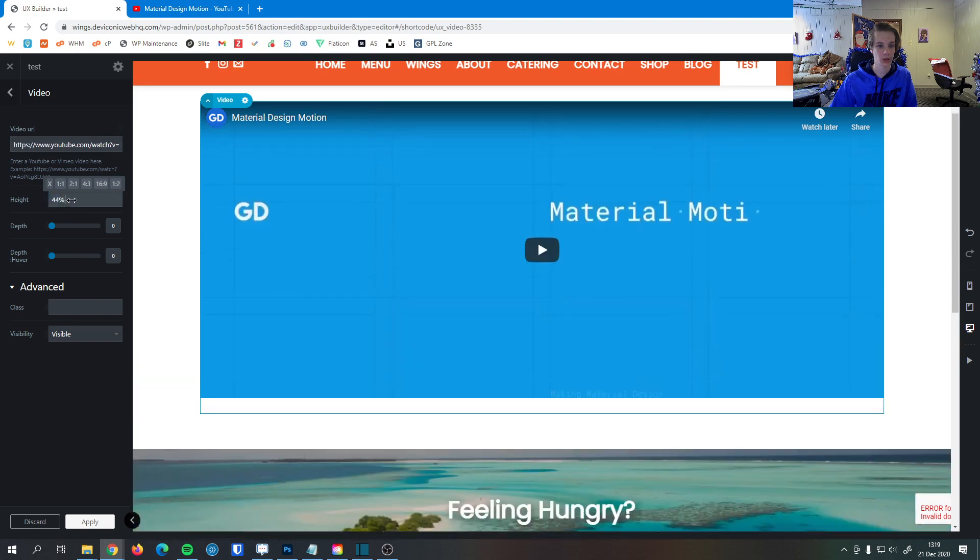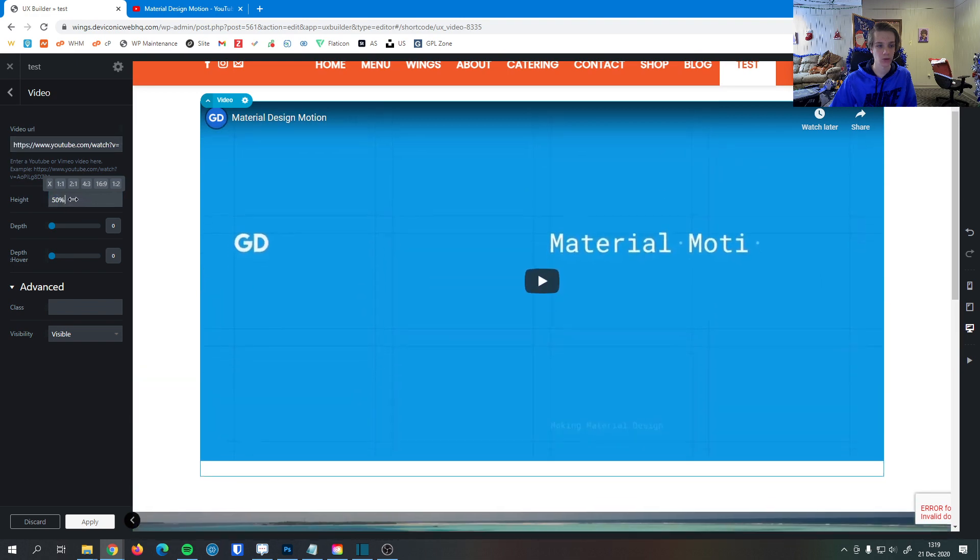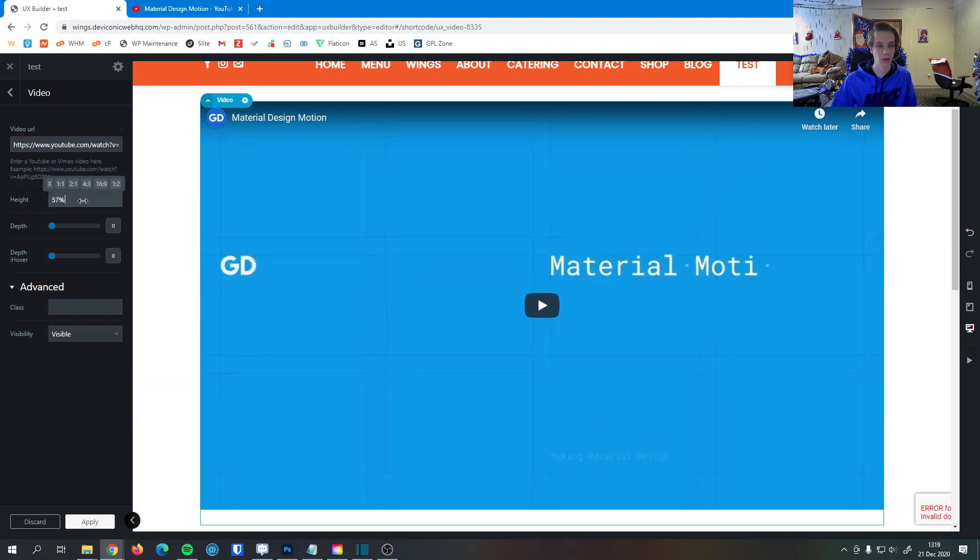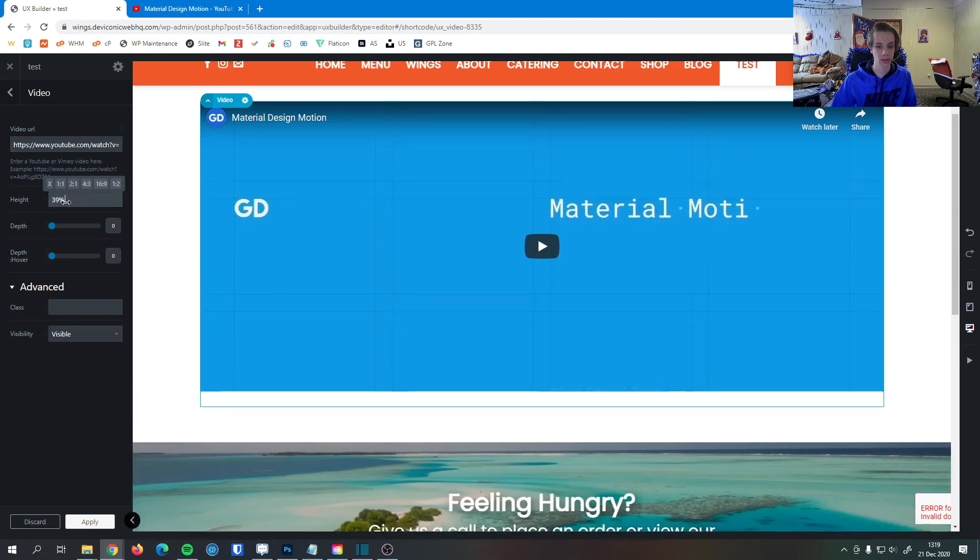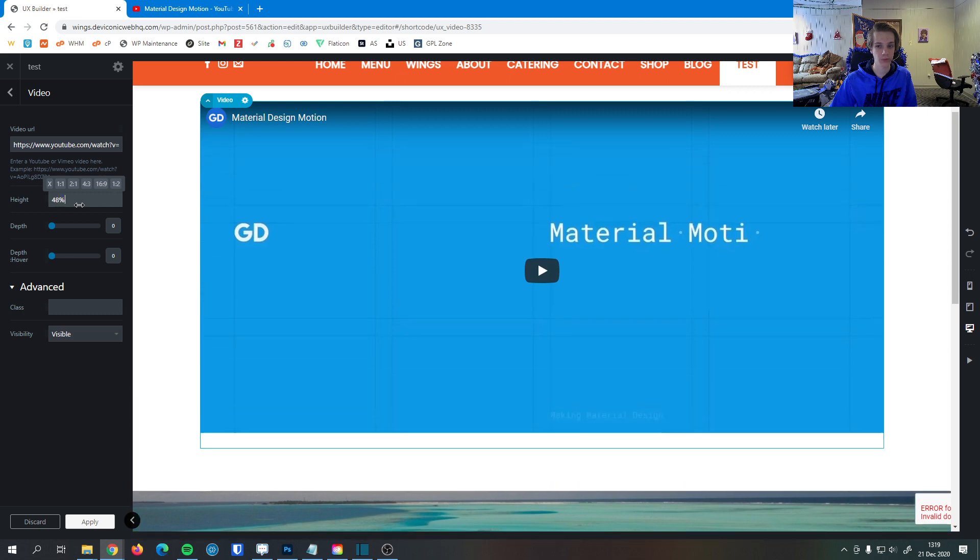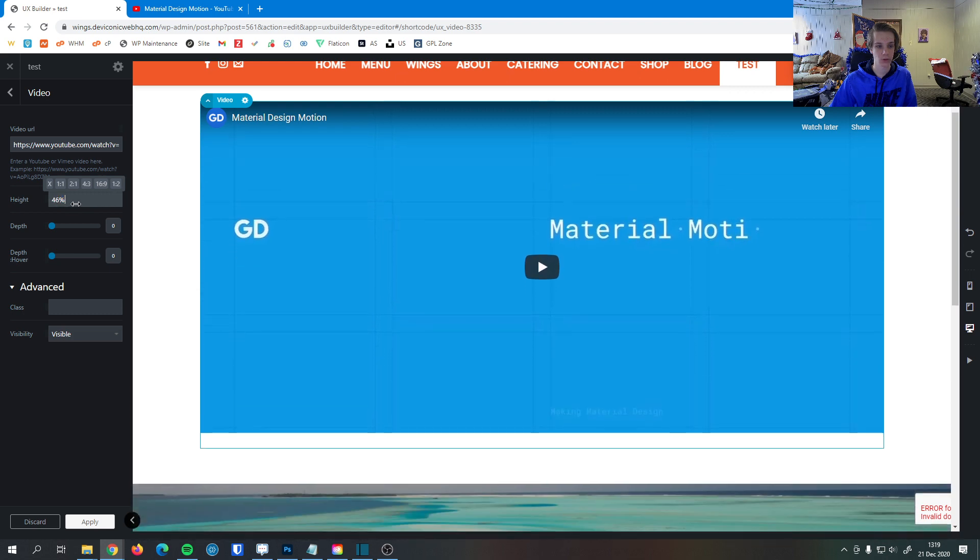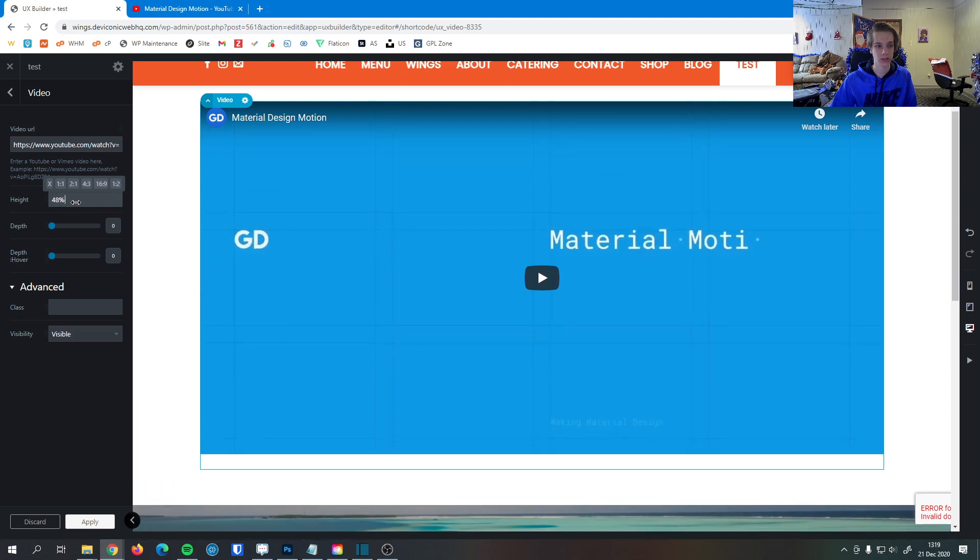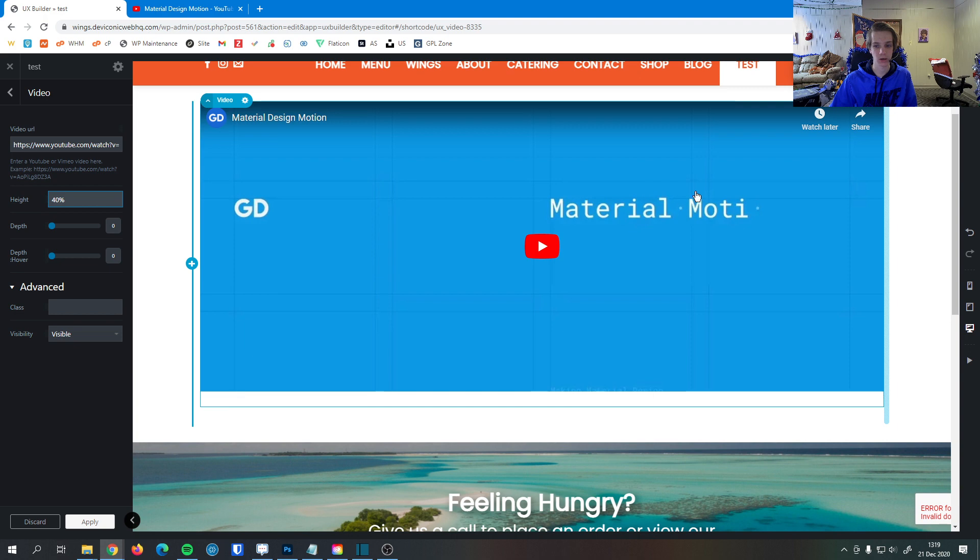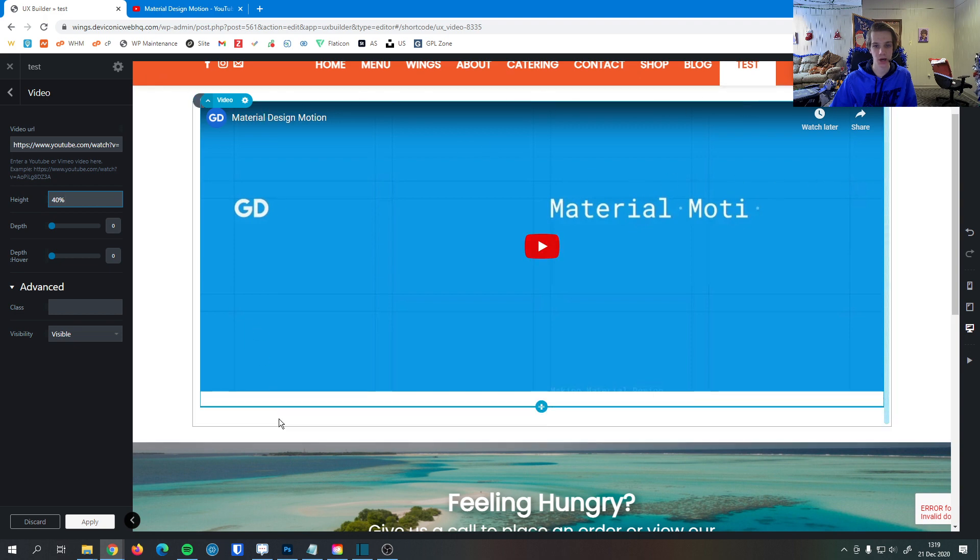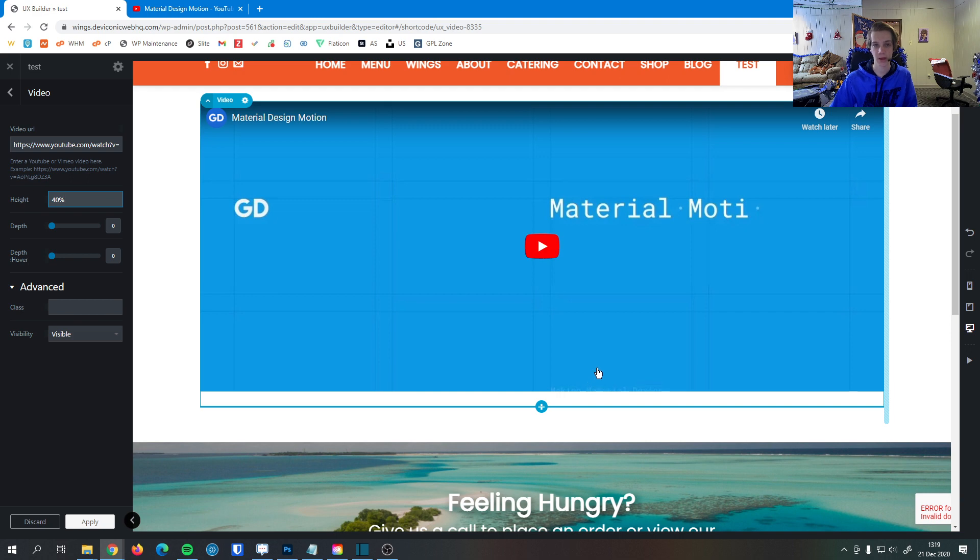I can change the height of the video, but keep in mind whenever you do change the height, it crops the video. So that's something to remember: if I change the height to 40% here, it still will be full width, but now some of the top portion and some of the bottom portion of that video won't be visible.